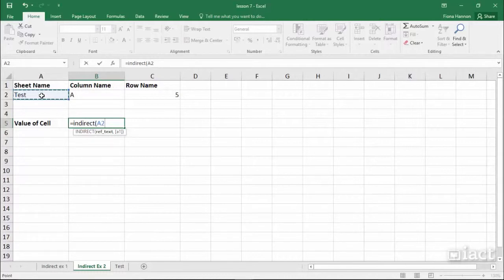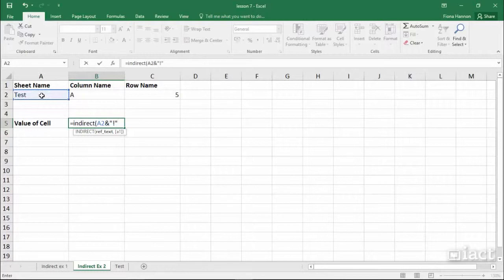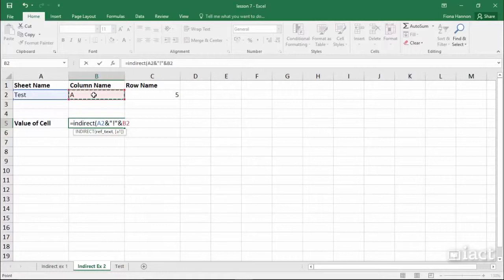but then I need to join it to an exclamation mark and then I'm going to join it to this column name and then I'm going to join it to this row name.